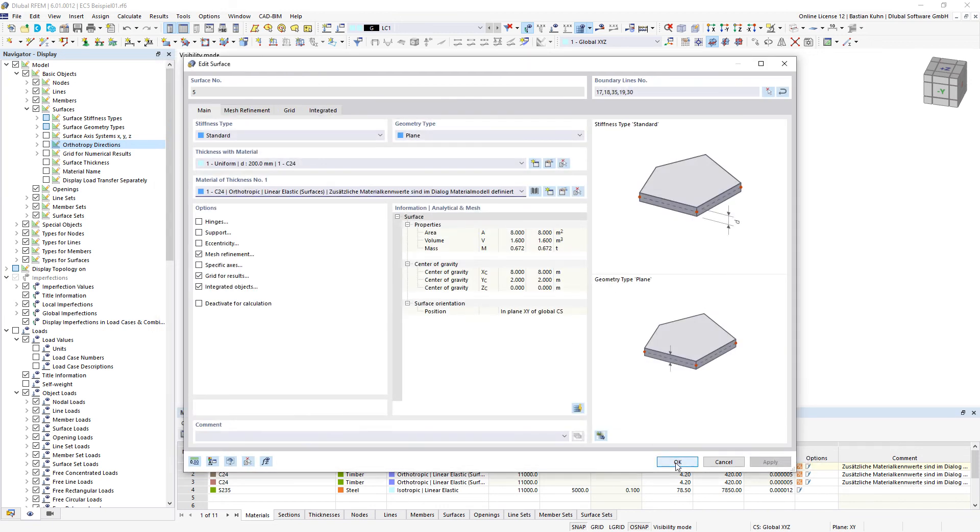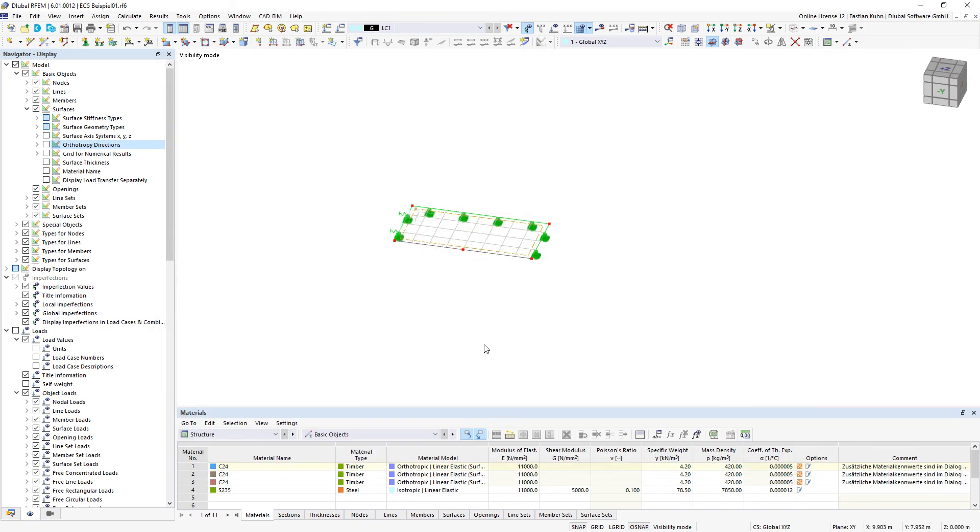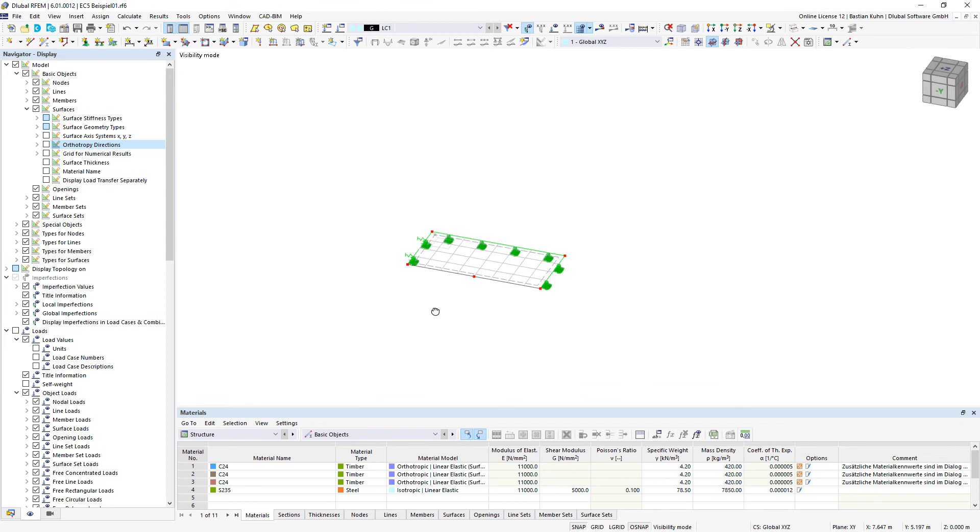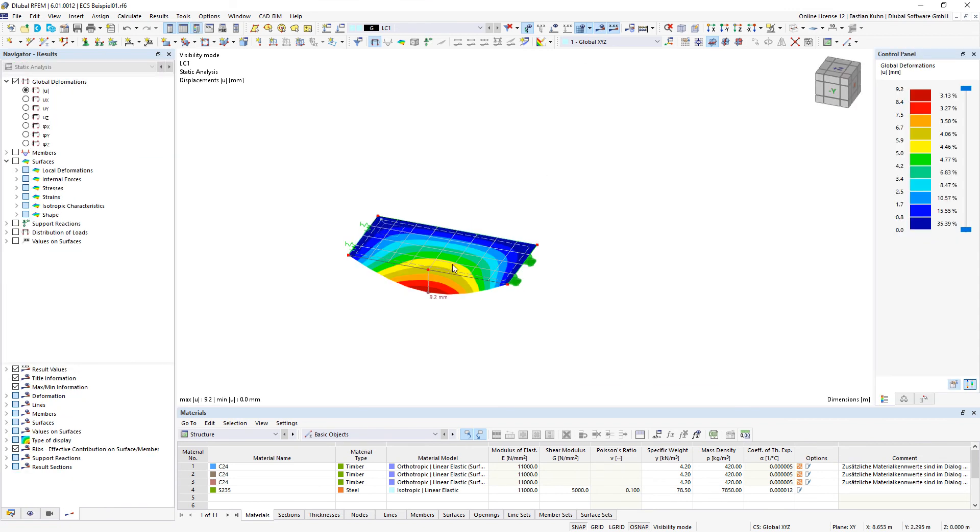When you calculate your structure, you can see that the stiffness is oriented over the long side of the surface.